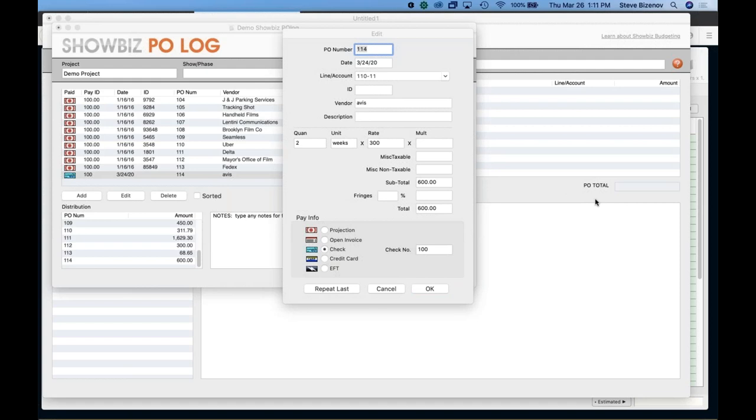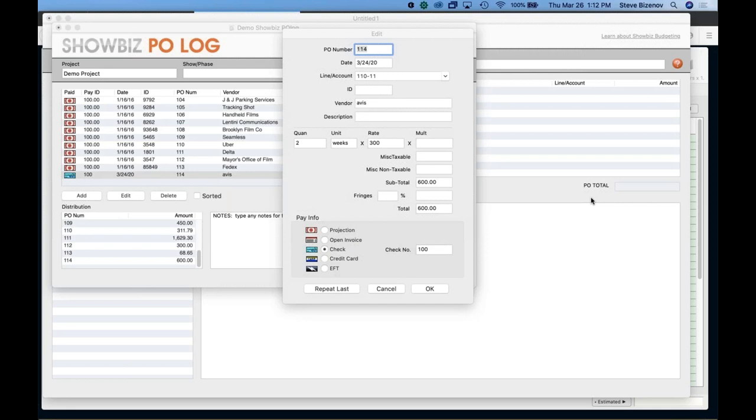Will vendors sync though? That was another question. They will sync into showbiz budgeting. So when you upload it, a record will automatically be created in the vendor database in showbiz budgeting. And another question, like if I put in Lintini on a PO log and I have it in my vendor database, will it sync up when I import? If it's the exact same name, it will not double enter it. But if it's a different spelling, it obviously won't sync up because it will think it's a different vendor. So that's the only thing you want to make sure people are using the same spellings. Thank you.